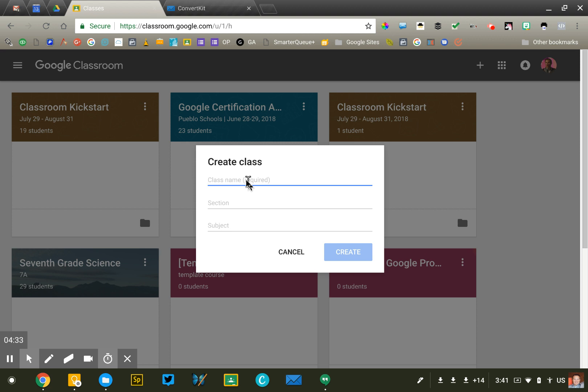You're going to create a new class every year, but you're going to be able to reuse content from your old courses. To reuse content effectively, you really have to be able to identify which course that lesson is in. And so if you just call your class Biology every year, that's going to get really confusing over time.